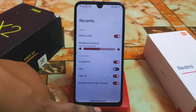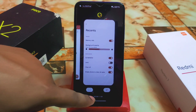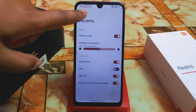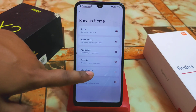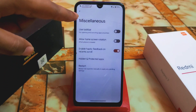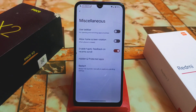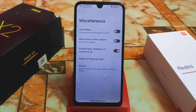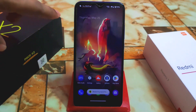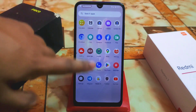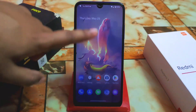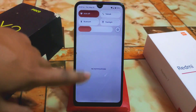Memory info is included in recents and is working perfectly. The ROM delivers a buttery smooth experience. The taskbar is available — while it's now rare in Android 13, it's still available in this custom ROM. After making changes the launcher restarts and the smoothness is evident.